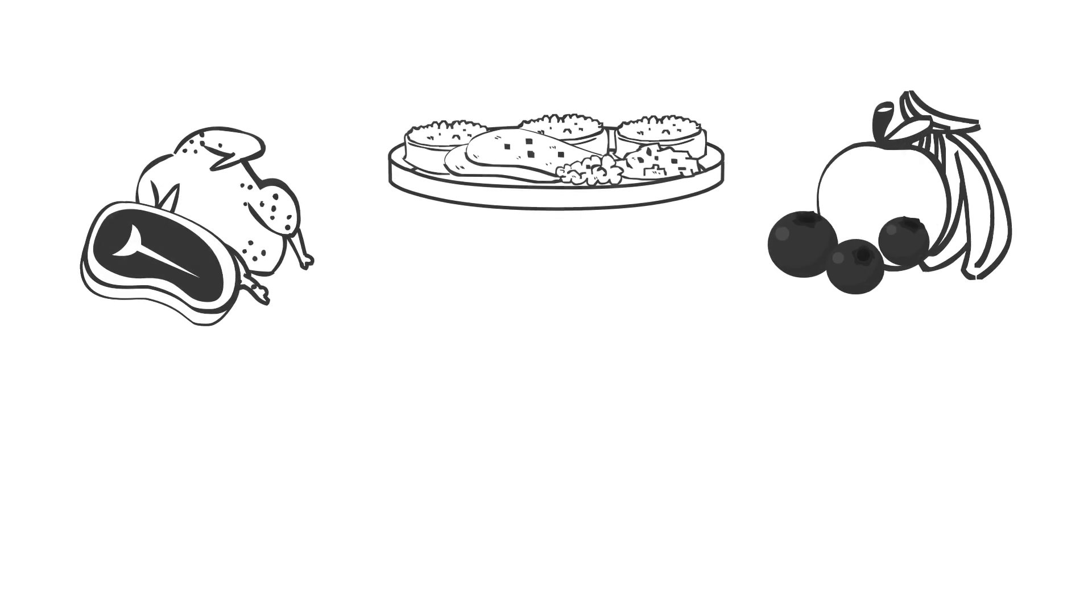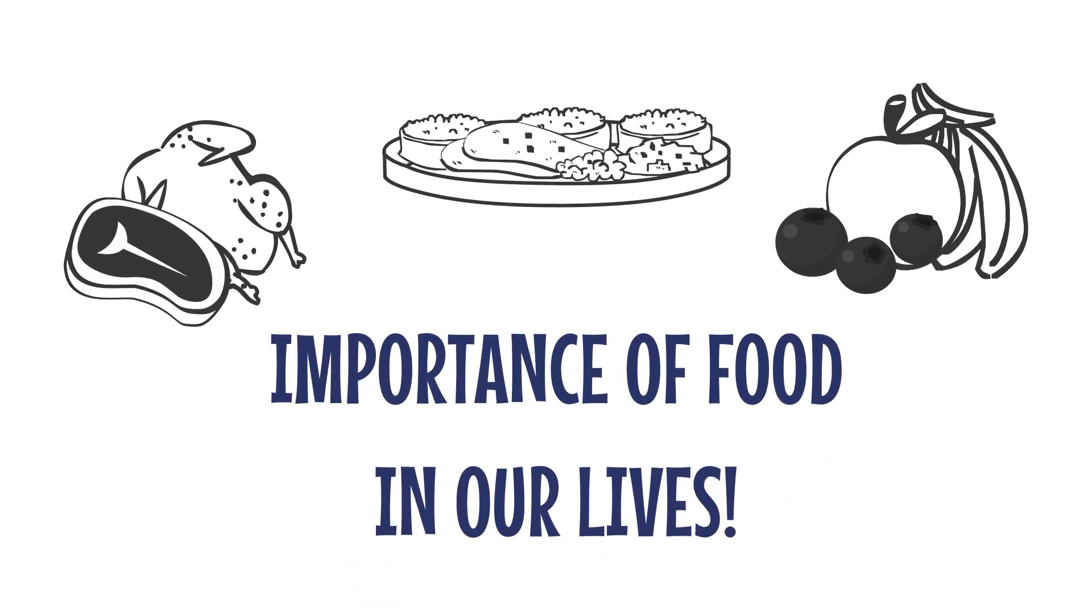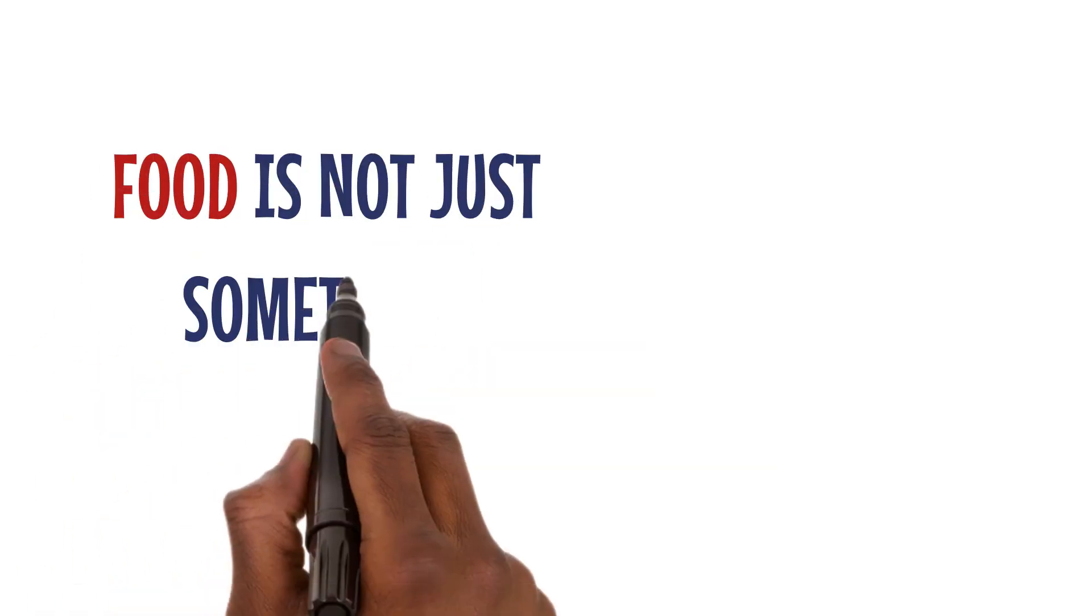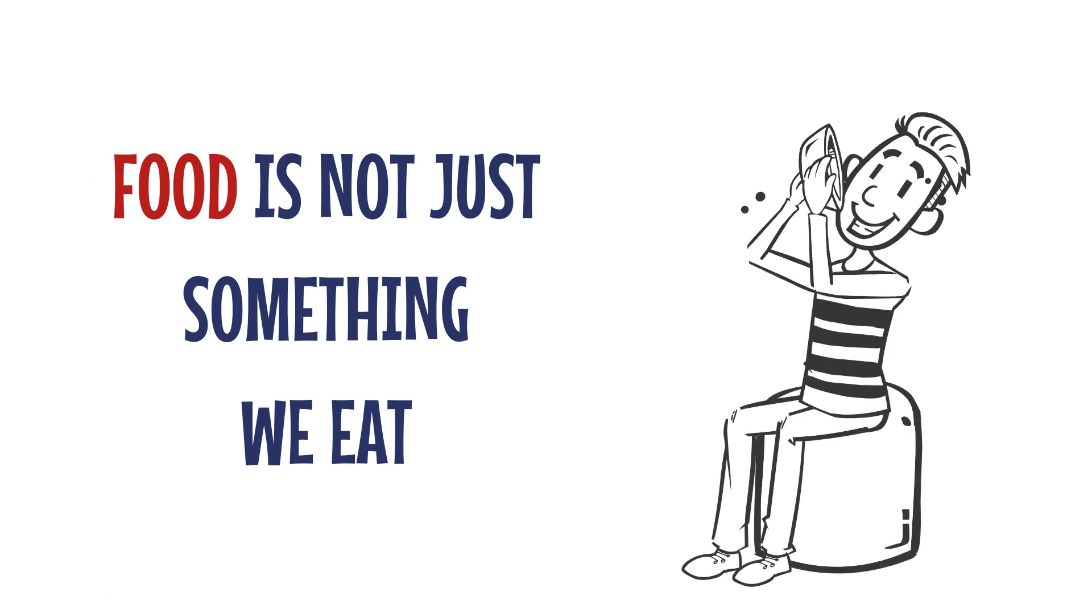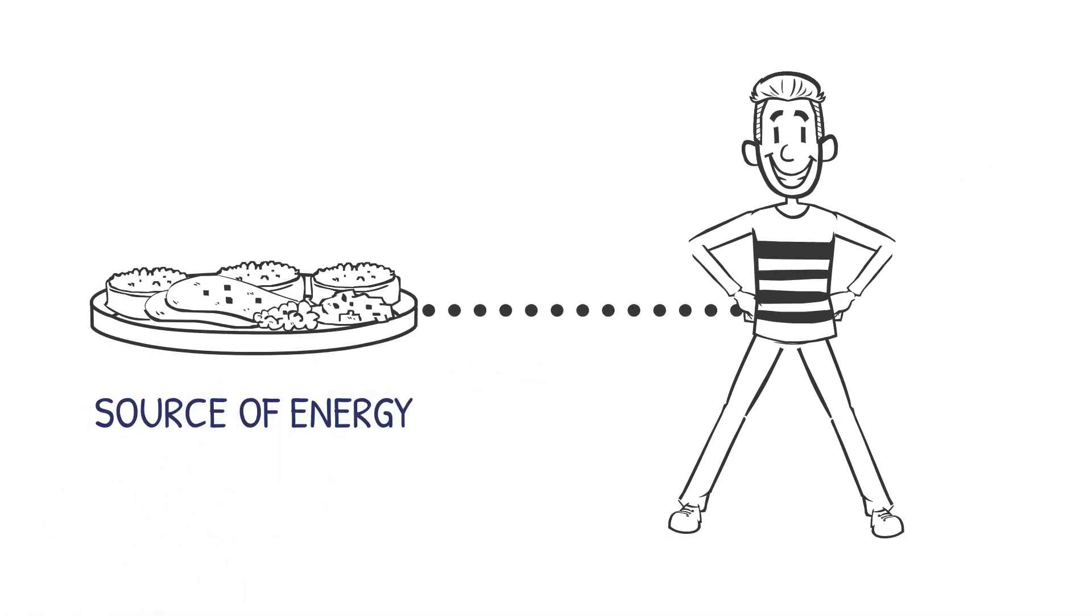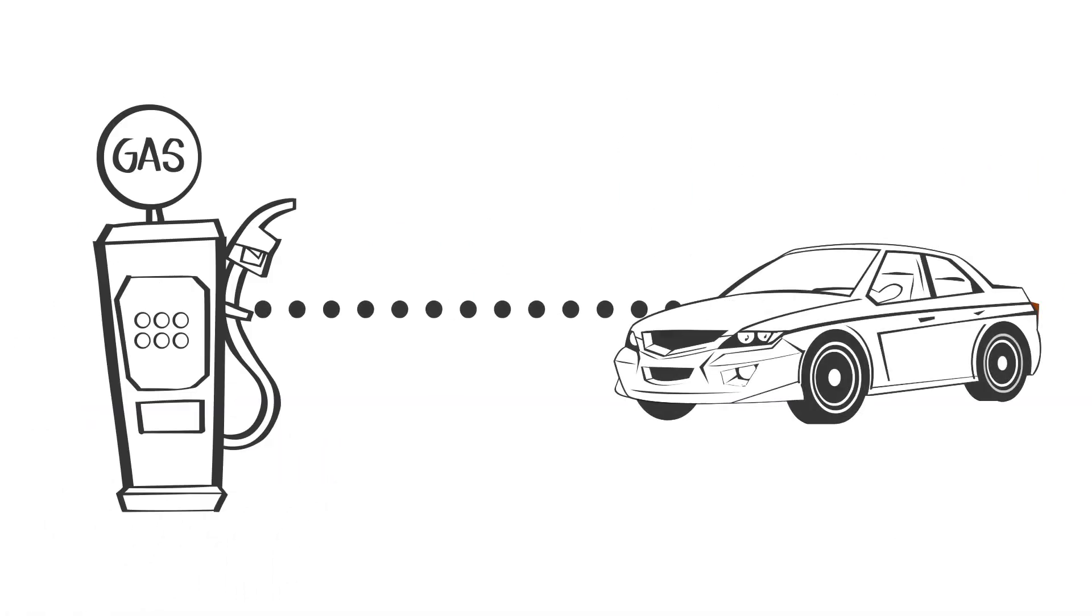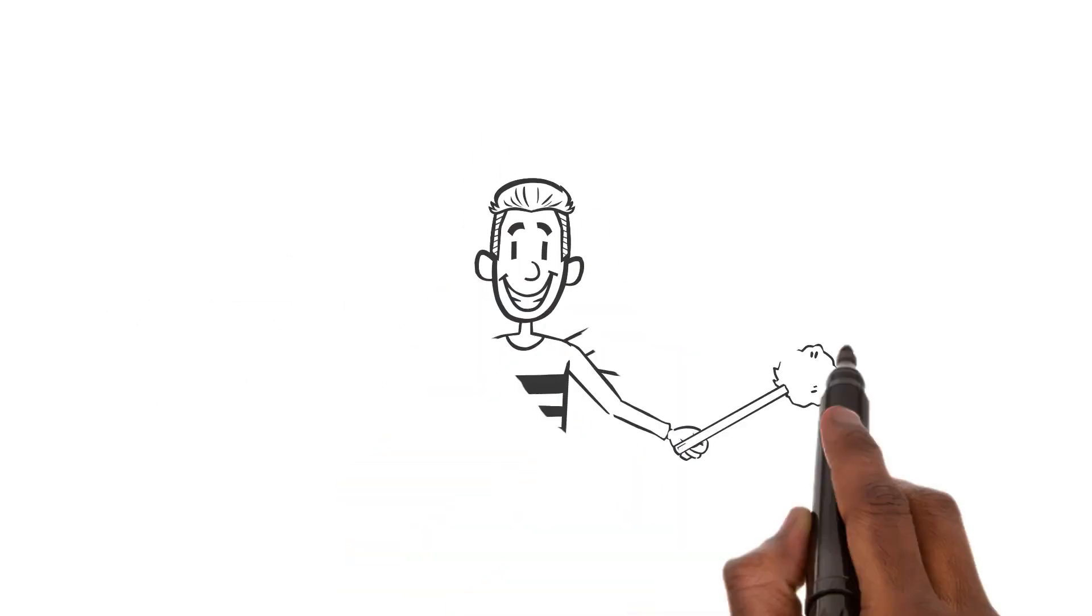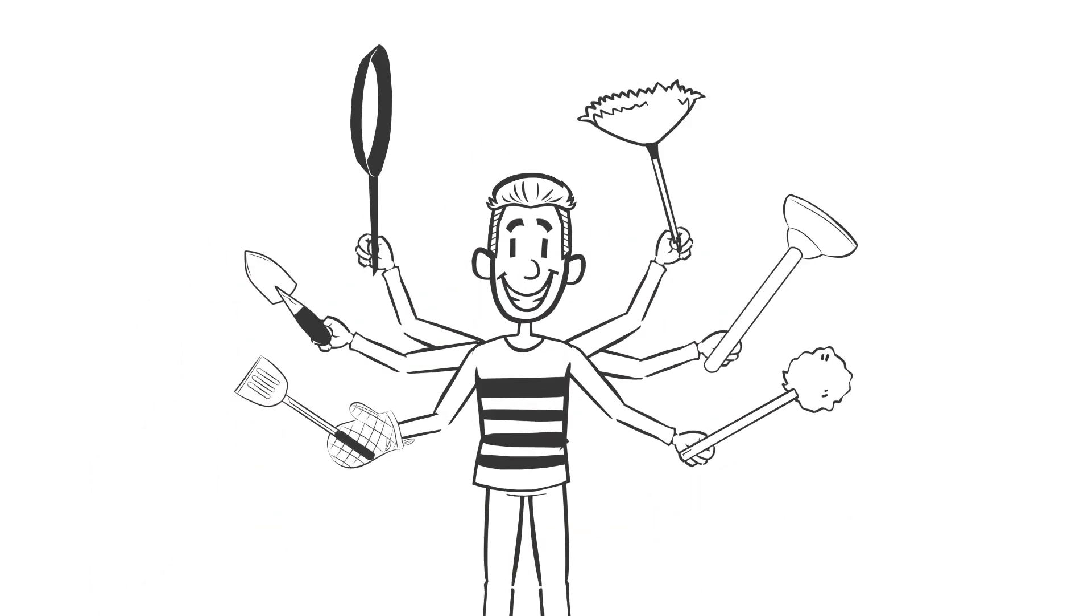Let's begin with the importance of food in our lives. Food is not just something we eat to satisfy our hunger. It's our source of energy, like fuel for a car.